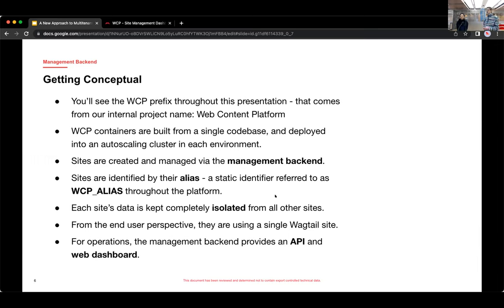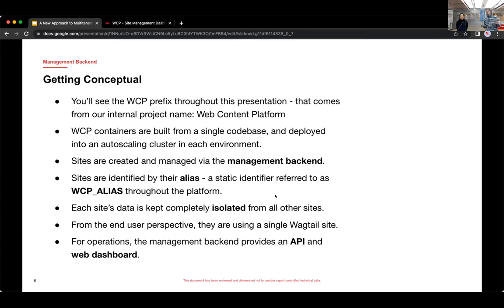We've got three branches, development, stage, and production. And when we push to a branch, it triggers the deployment and builds a new container image from that branch. And that gets deployed into an auto-scaling cluster, one for each environment.